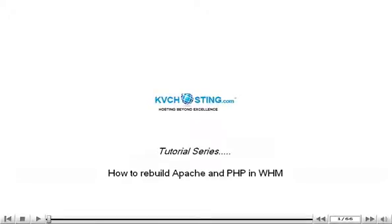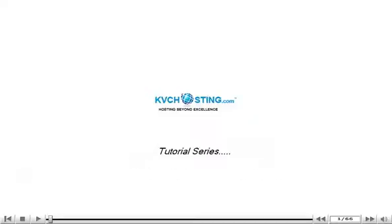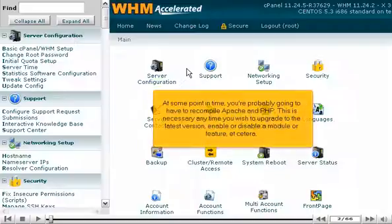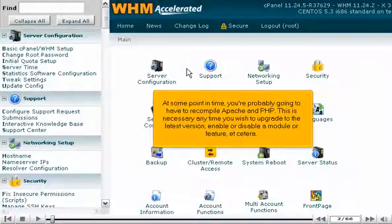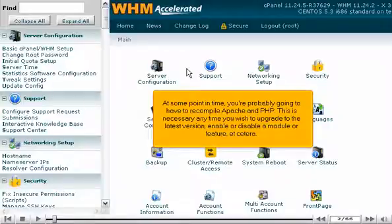How to Rebuild Apache and PHP in WHM. At some point in time, you're probably going to have to recompile Apache and PHP. This is necessary any time you wish to upgrade to the latest version, or enable or disable a module or feature.